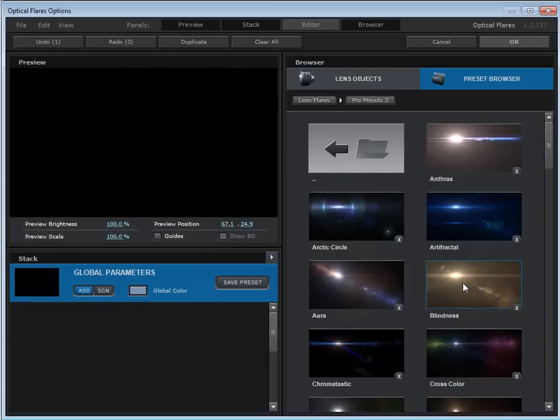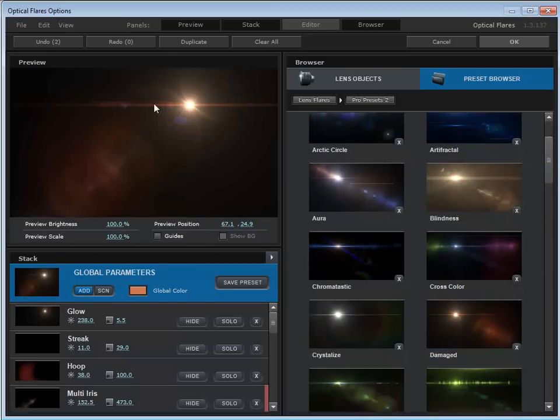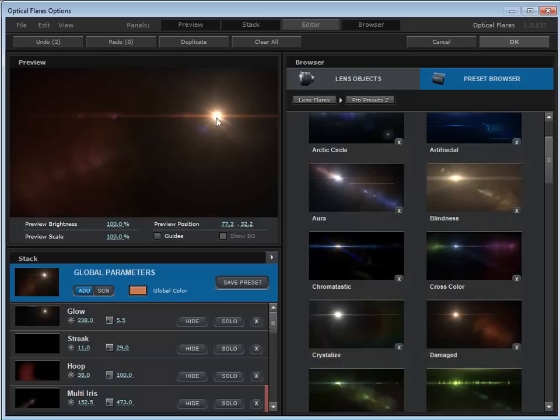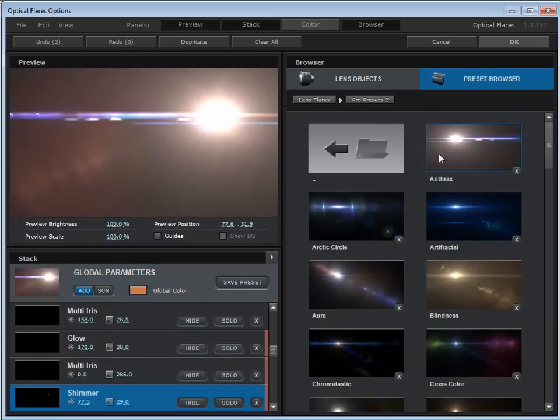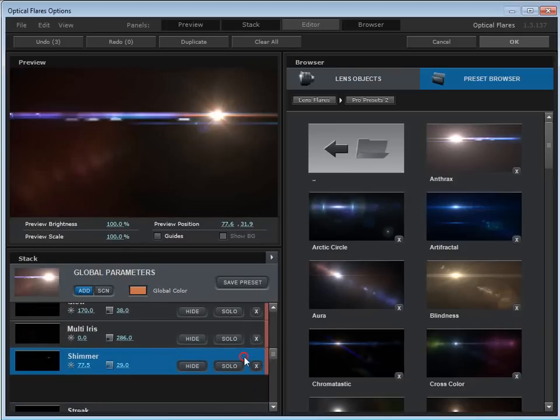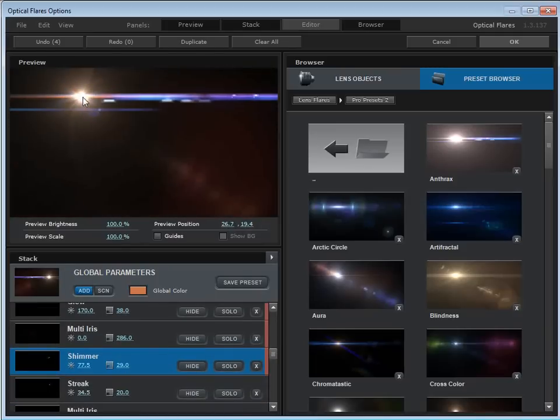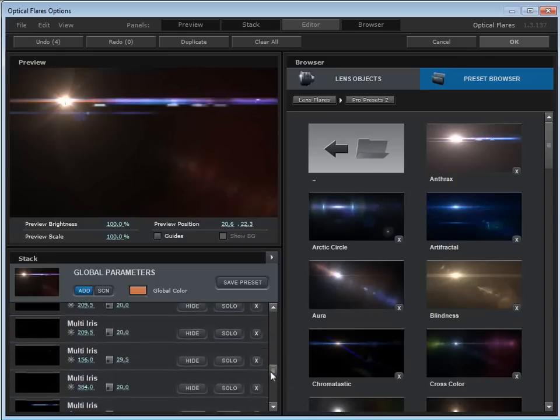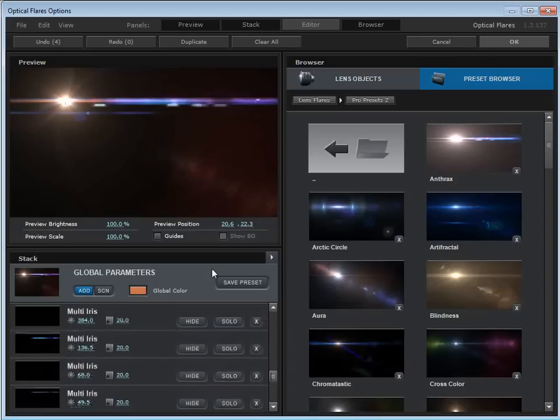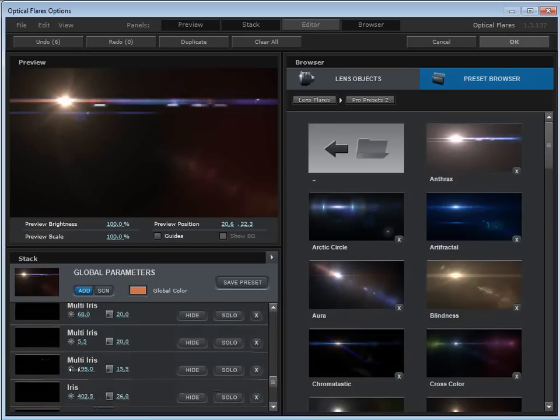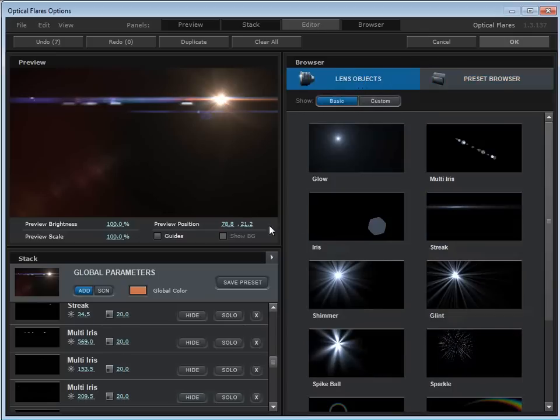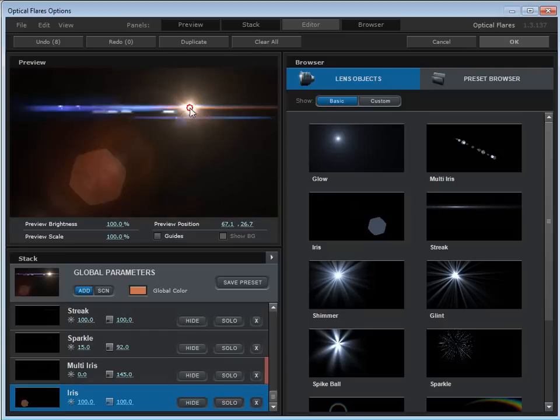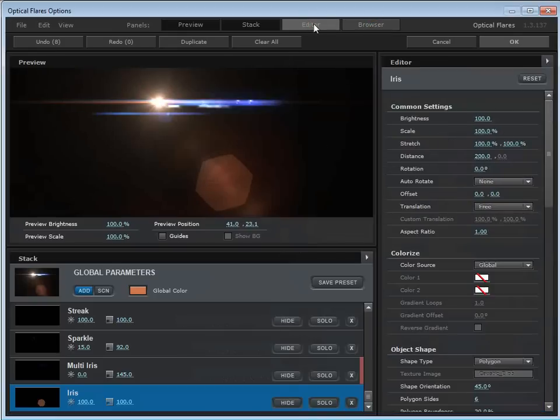I'm going to go to the pro presets. We're going to add the damaged preset. And I'm also going to right click on the anthrax preset and choose add to current because everything's a little bit better with anthrax. So we'll delete the glow here. So it's not too bright. And I'm going to scroll down here. There's some multi iris elements that are a little bit bright. So we'll just bring those down a touch. All right. So this is looking good, but I want to add our texture element. So we'll come to the lens objects and we're going to add an iris. Now an iris allows us to use a texture. So we'll close the browser and we'll open the editor. Now, if you have enough space, hopefully you can have everything open at the same time.